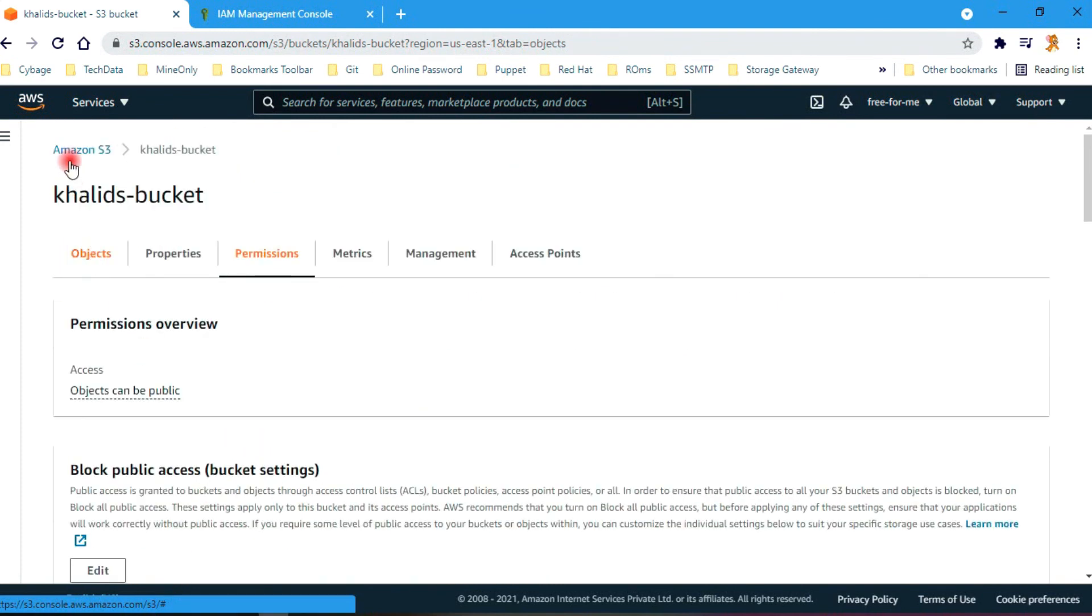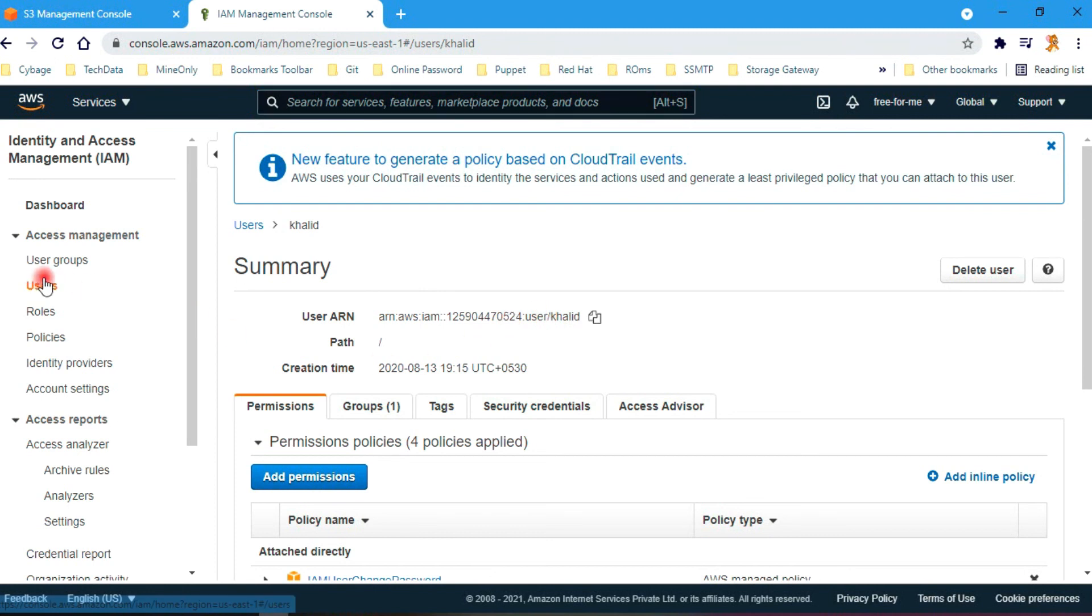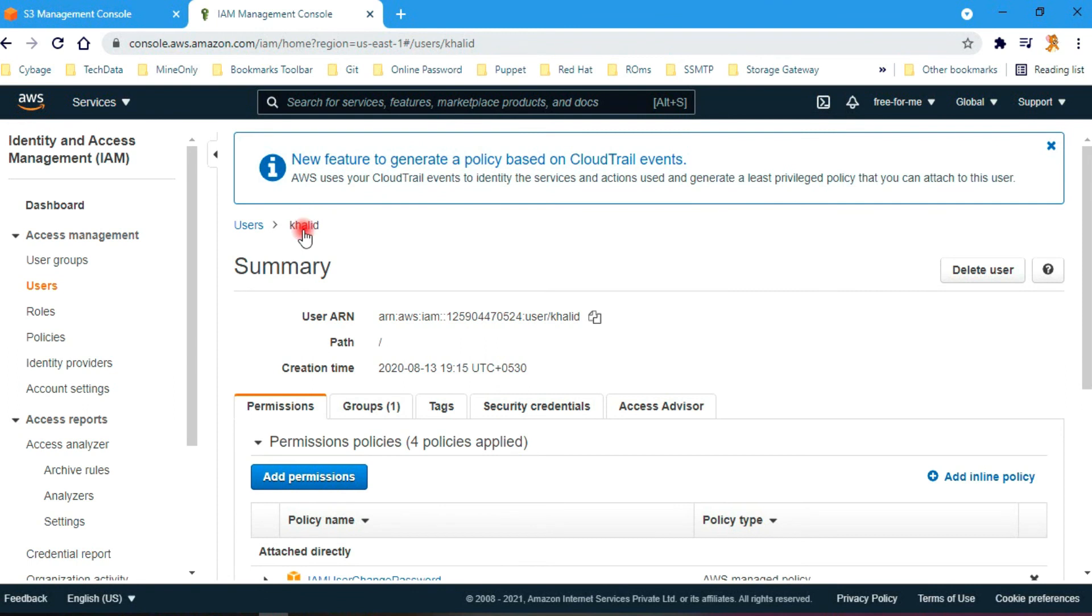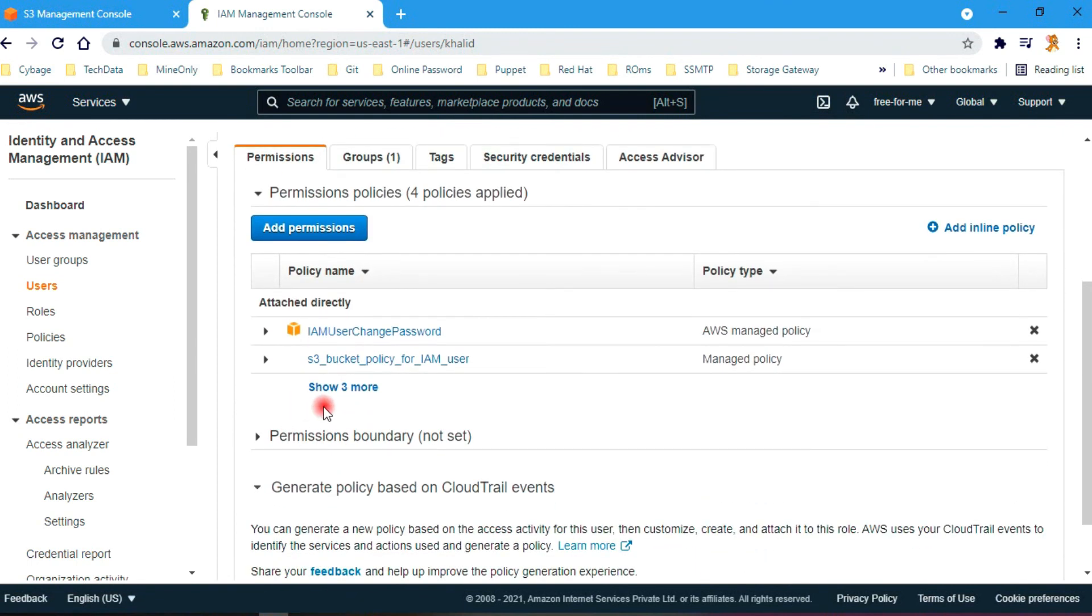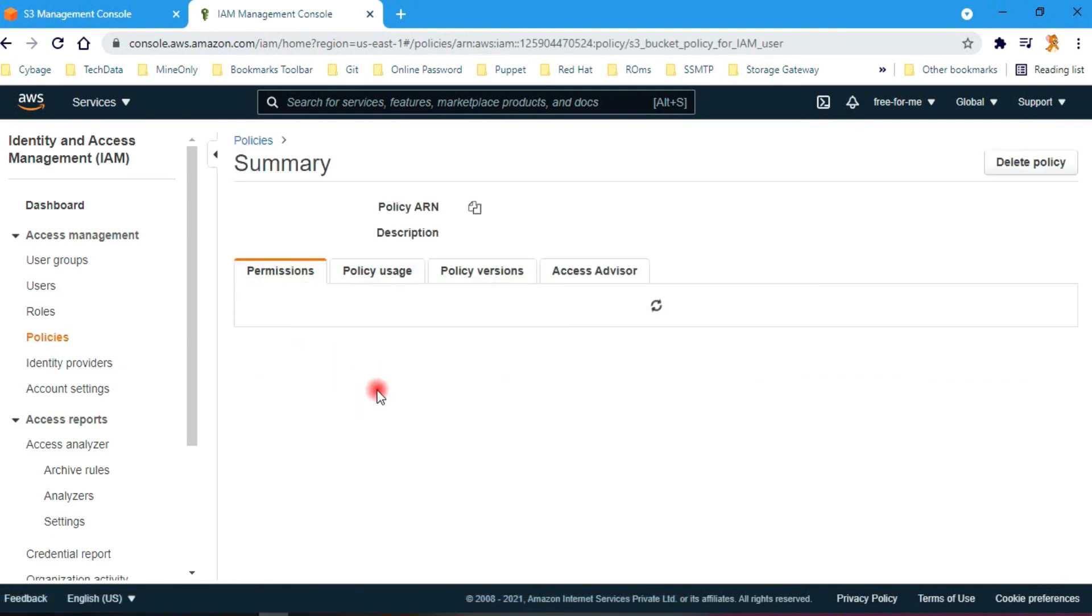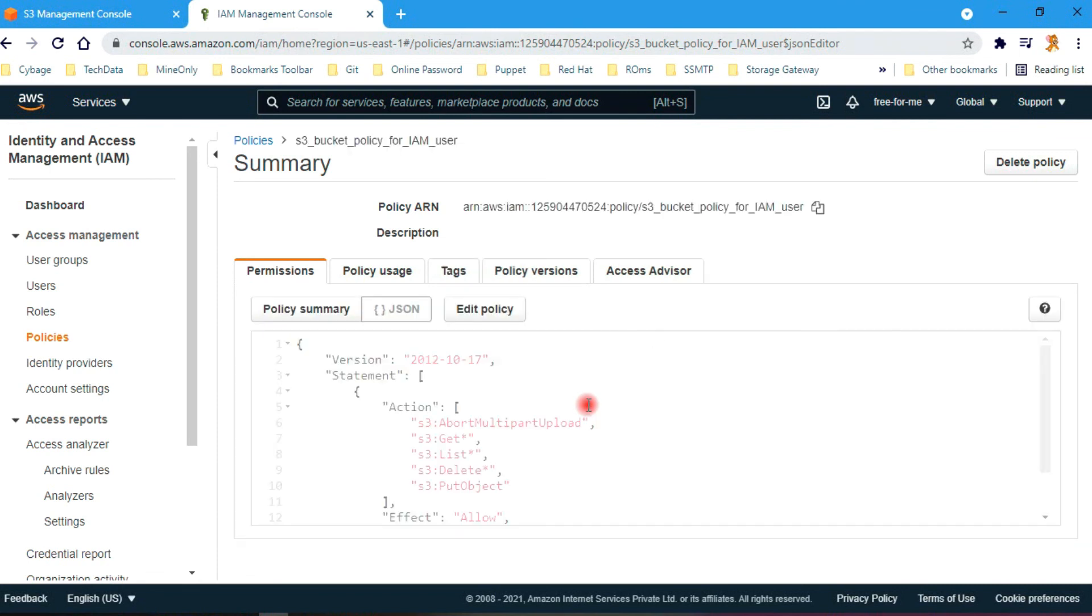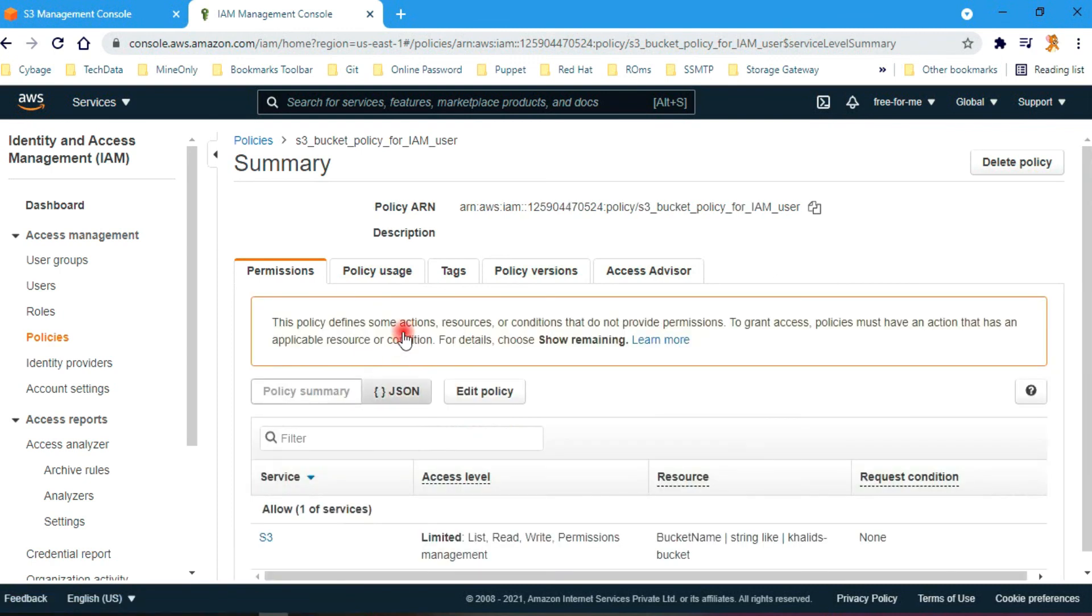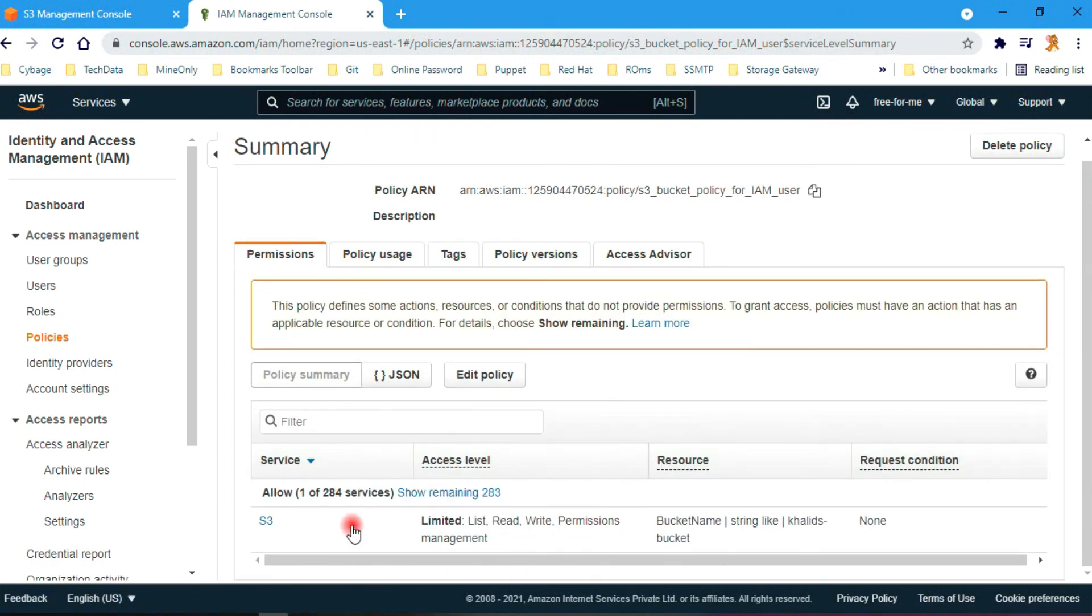Let's have a look at our user. The user is Khalid. Let's quickly go from here. Khalid user and let's check. It is having a new policy. Now this user Khalid can access this S3 bucket. You can see it has list, read, and write permission.